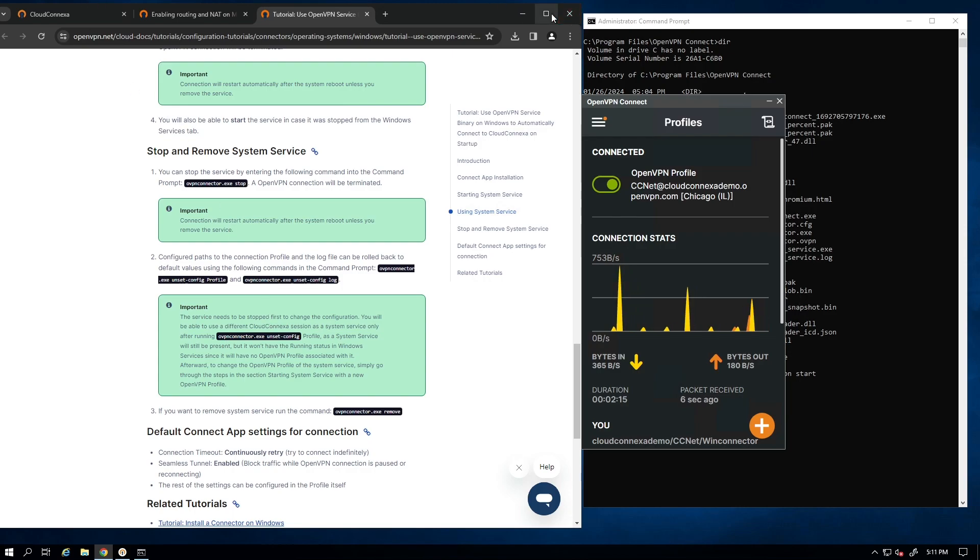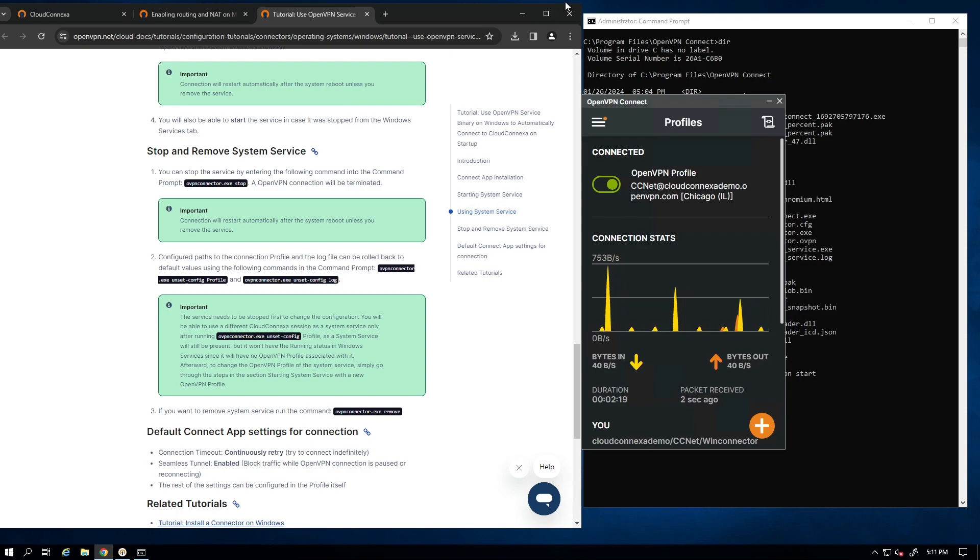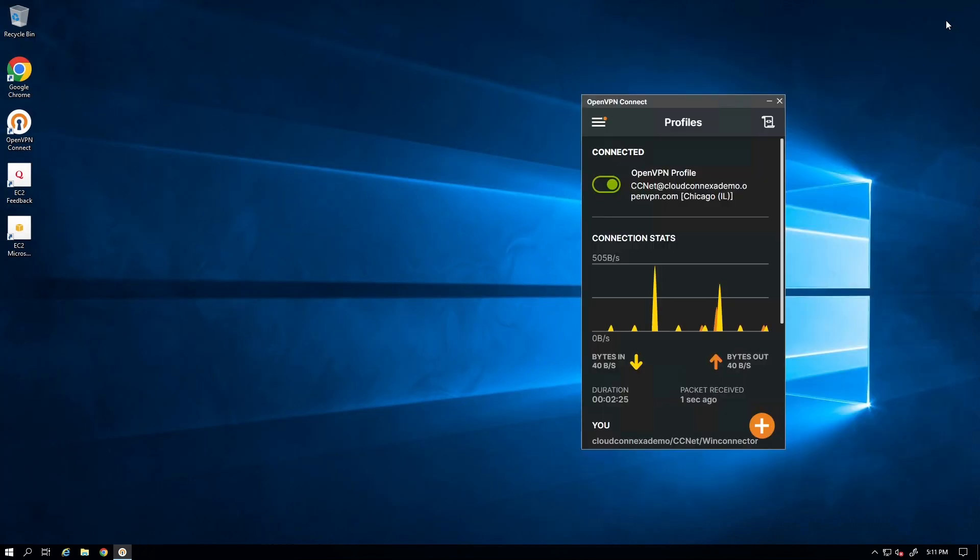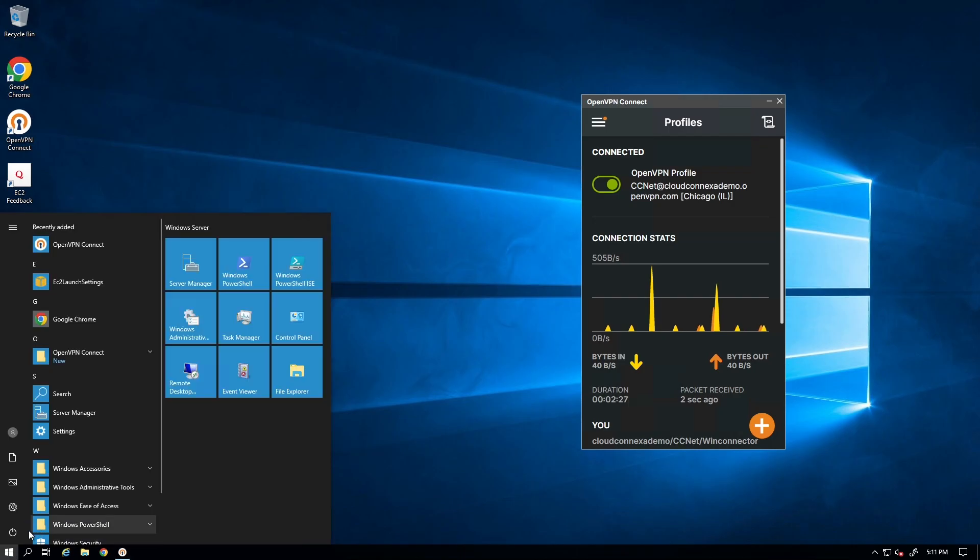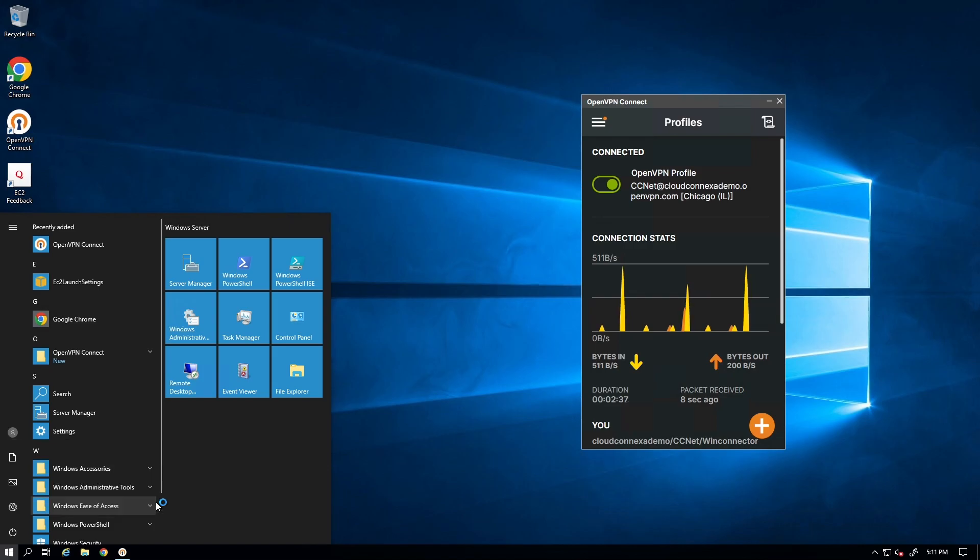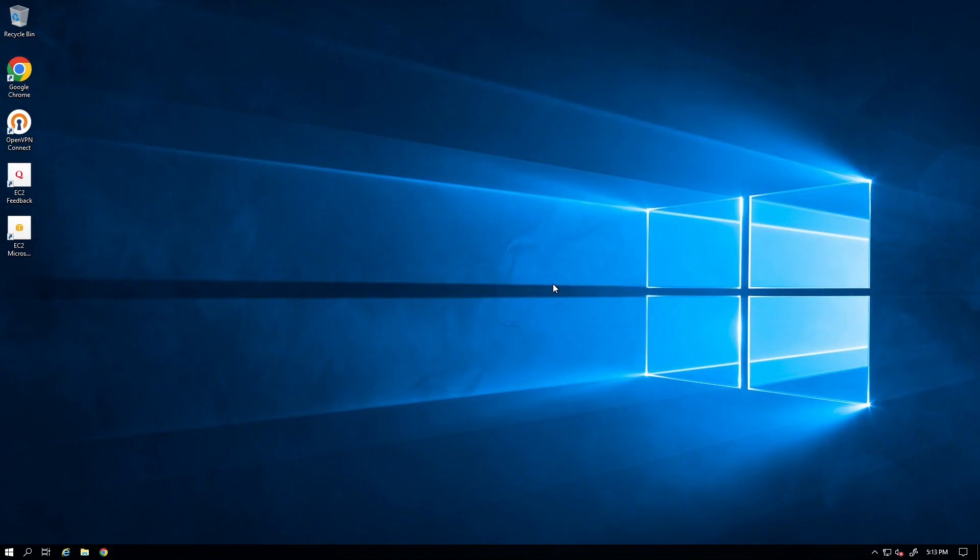So it's time to test our service and make sure that after we reboot, the service is going to start automatically. So I'm just going to close everything and I'm going to go ahead and restart my server and come back after my server is restarted. Okay, here we go. We're back. Our server is rebooted.